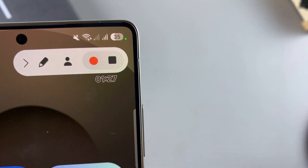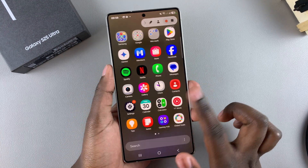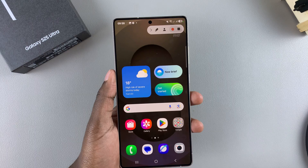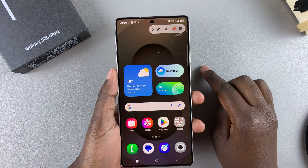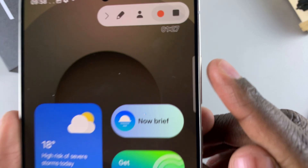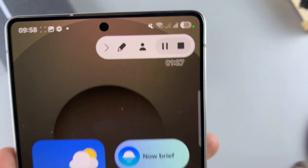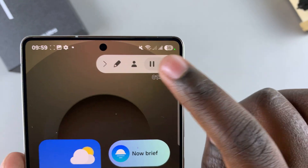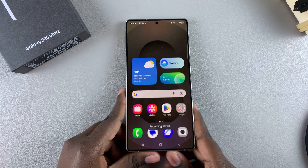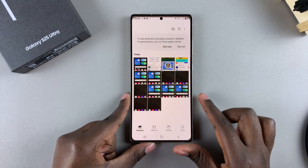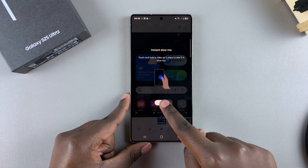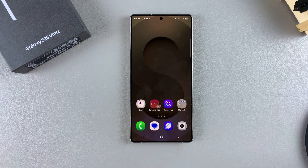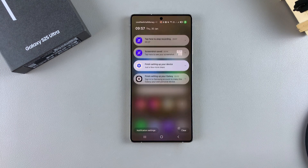If you want to pause, just tap on pause and then do whatever it is you want to do — whether it's something personal, a phone call, or just something you don't want recorded. Then tap on start again to continue recording. If you're ready to stop your screen recording, just tap on the stop icon and your screen recording will be saved to your gallery app. Open gallery and you should see your screen recording — tap on play and it will be played back.